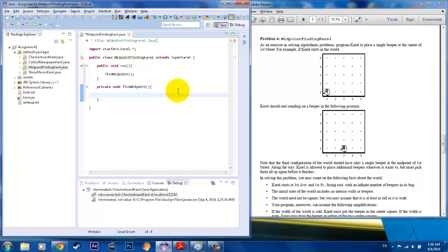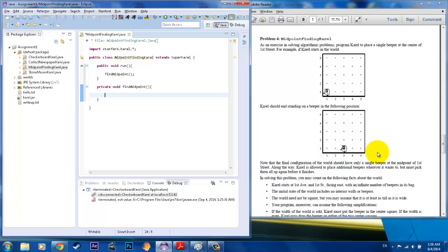So what do we want to do? There are many ways of doing it. You can drop a beeper on all the spaces and start picking them up until you get back down to the middle. Or you can have Karel count the number of spaces he walks and then divide that by two and sit in the middle. There are just so many ways of doing it. In terms of simplicity, I'll just have Karel count the spaces that he walks.